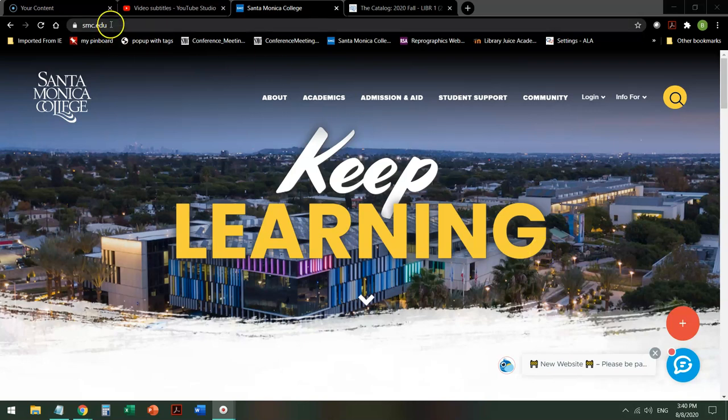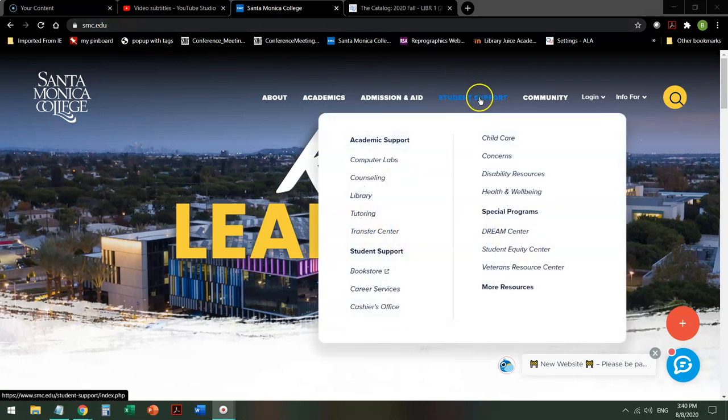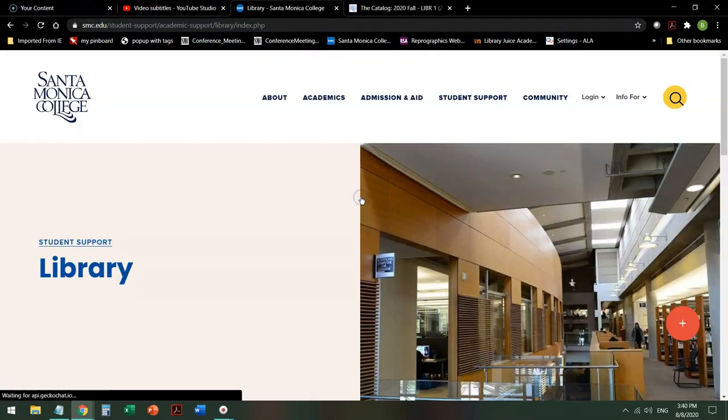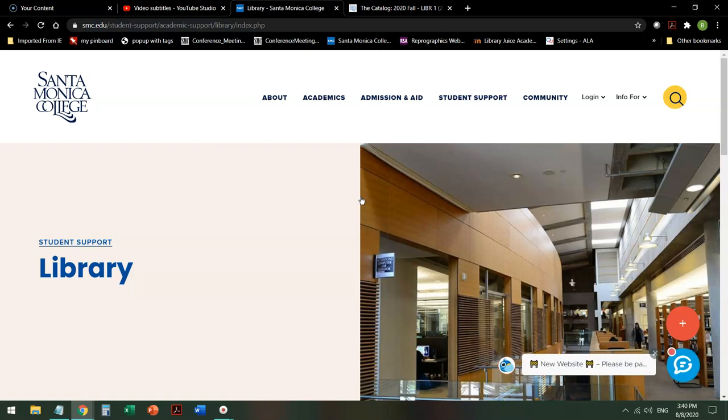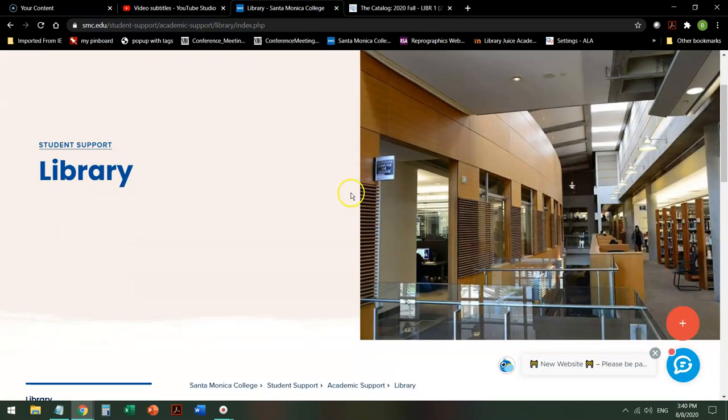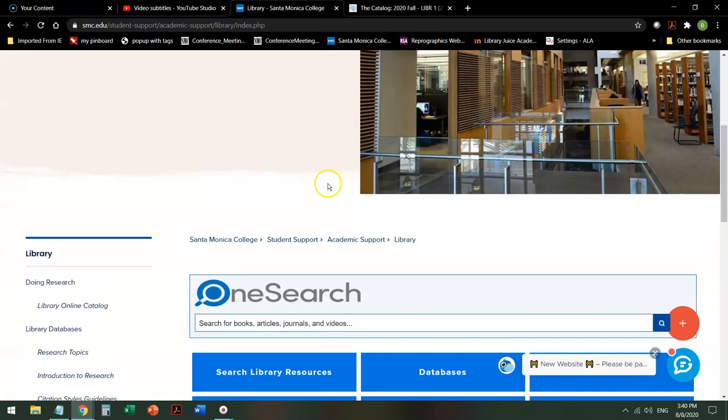From the school home page, mouse over student support and click on the library. From there, you have a couple of options.